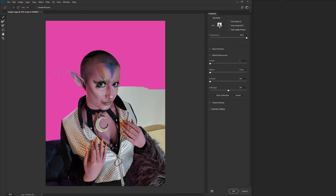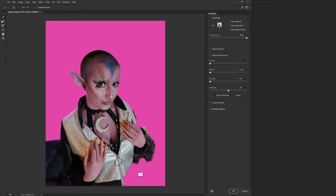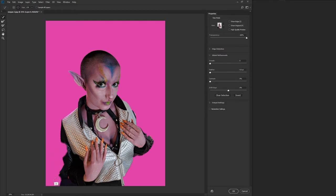If you hit Alt it'll bounce between add and subtract. I'm Alt-clicking this area — just clicking and holding. In my case I'm using a stylus, so I'm just pressing down with the stylus. You can see it's a little weird because of the fuzz, but that's okay — we can adjust things as we go.